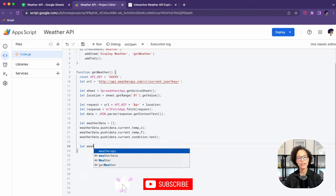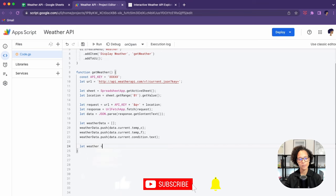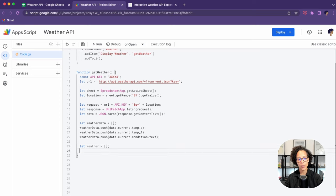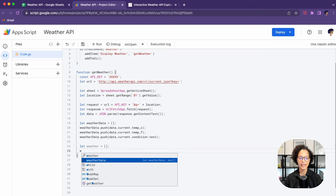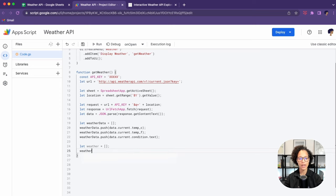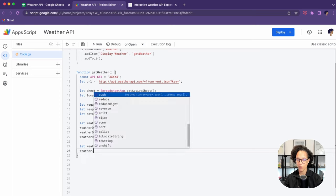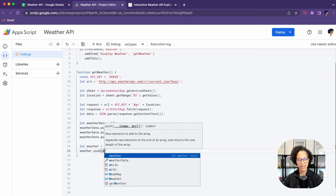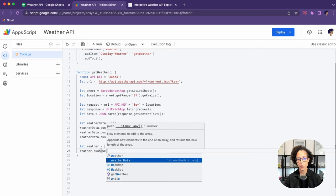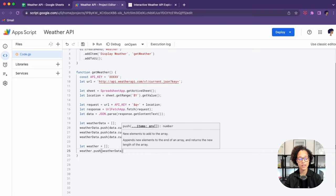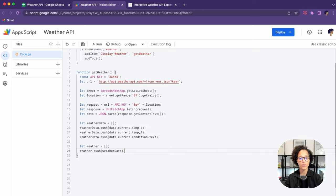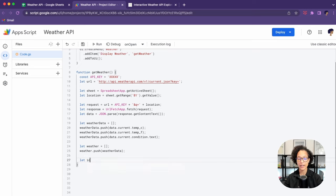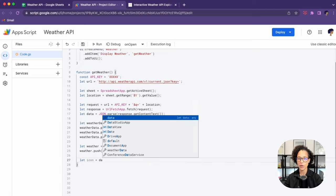Now I'm creating a second array, and I'm pushing our weather data in that array. So now I have a two dimensional array. Why am I doing that? Well, because the set values method that we're going to use afterwards to write our data into the sheet needs a two dimensional array.